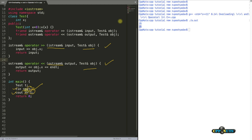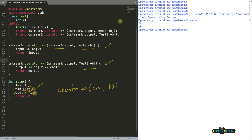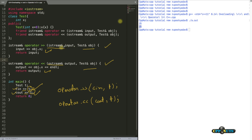When you write 'cin >> T', the compiler transforms it into a function call like 'operator>>(cin, T)'. That's why we end up calling these global functions. We pass the stream objects as references because we don't want to create copies of these objects — we want to use them as-is. Creating temporary copies would be wasteful, so we take them by reference throughout.